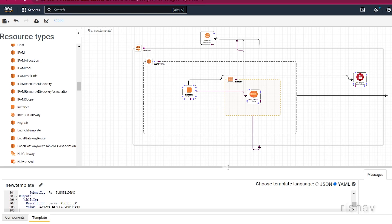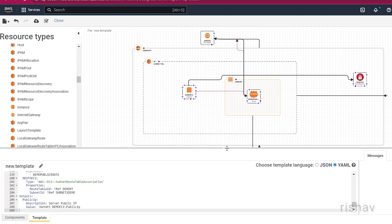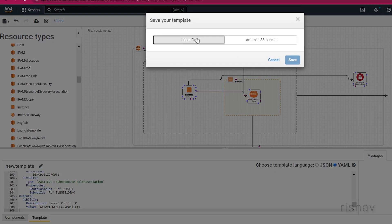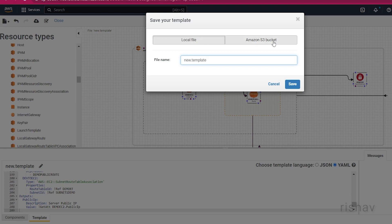After our infrastructure design is ready, we can go to Save and save it to a local file or an S3 bucket. I'm going to save it locally and name it 'infra-one'.